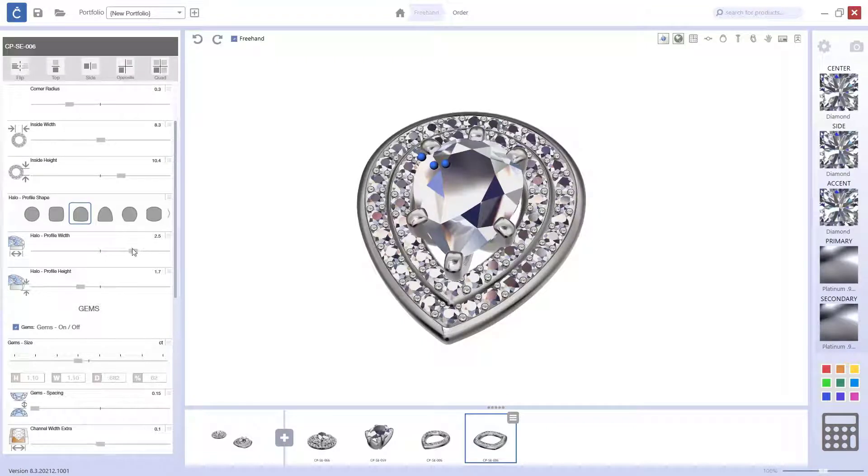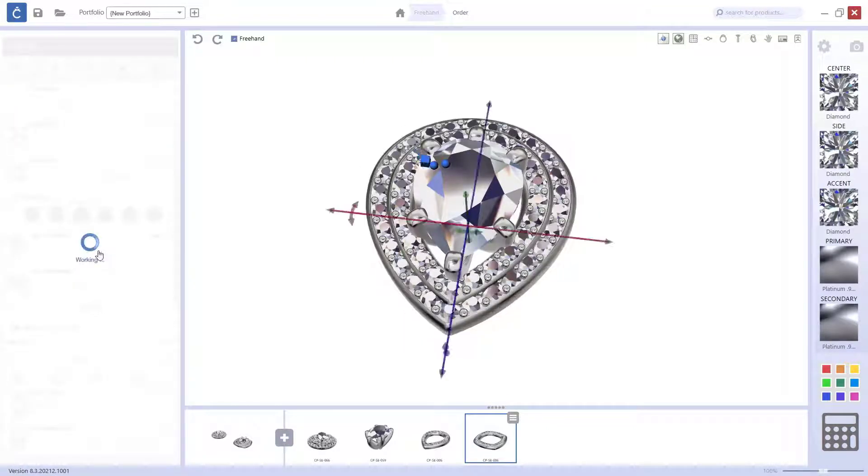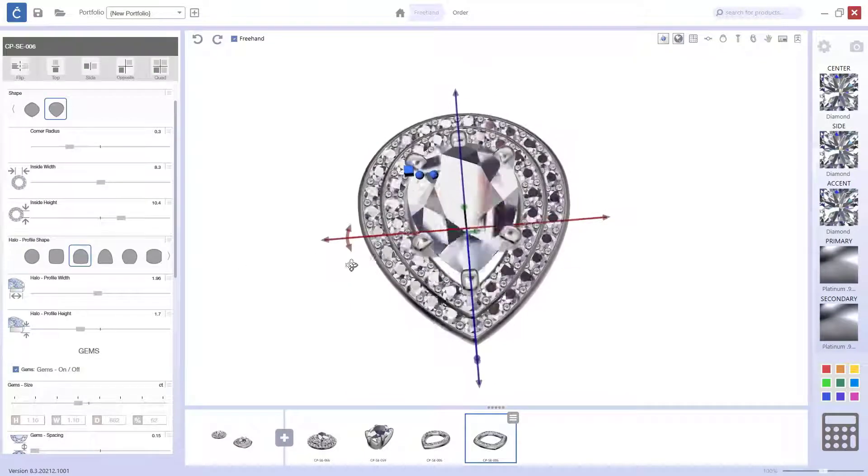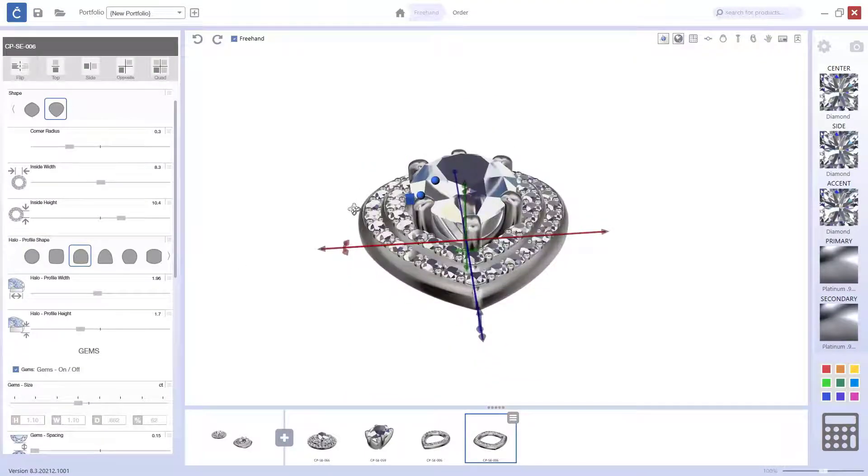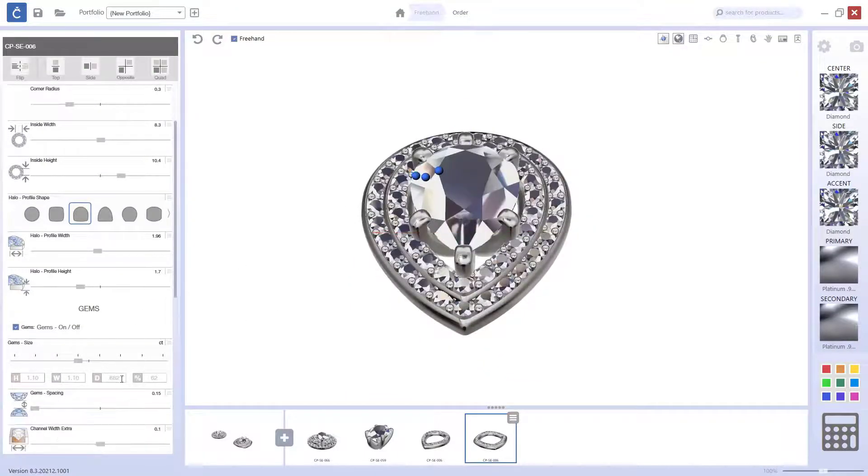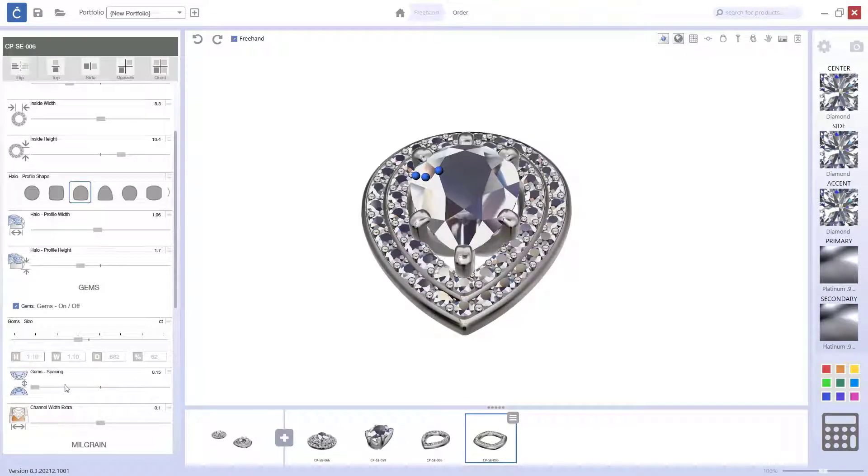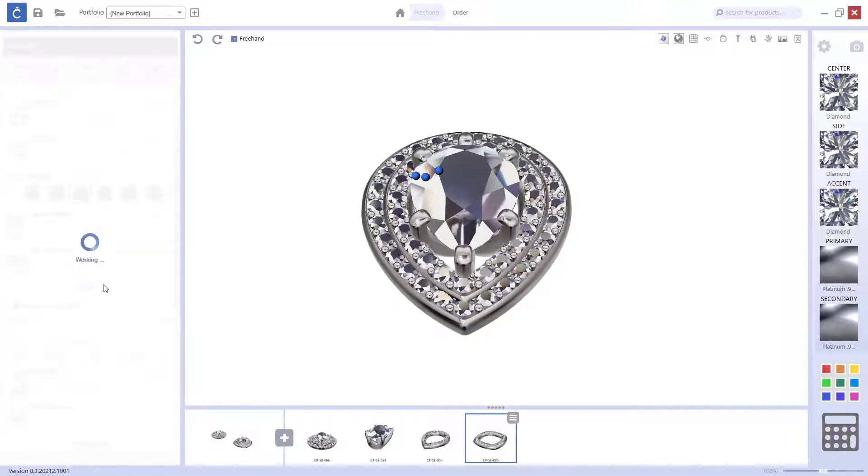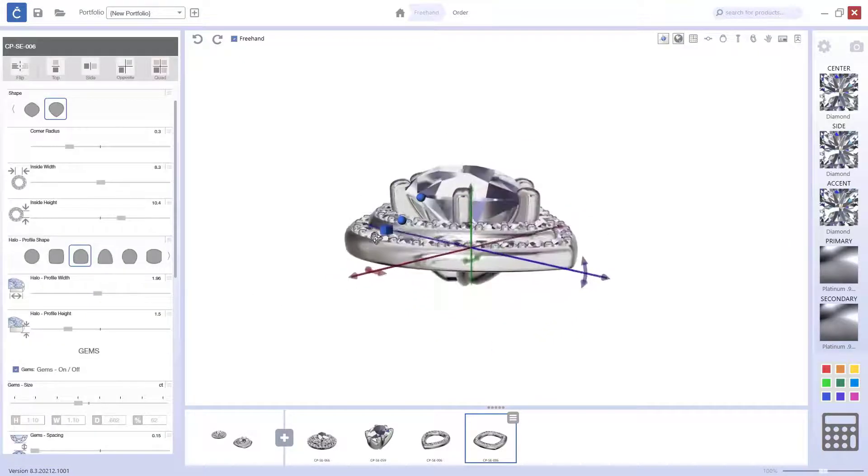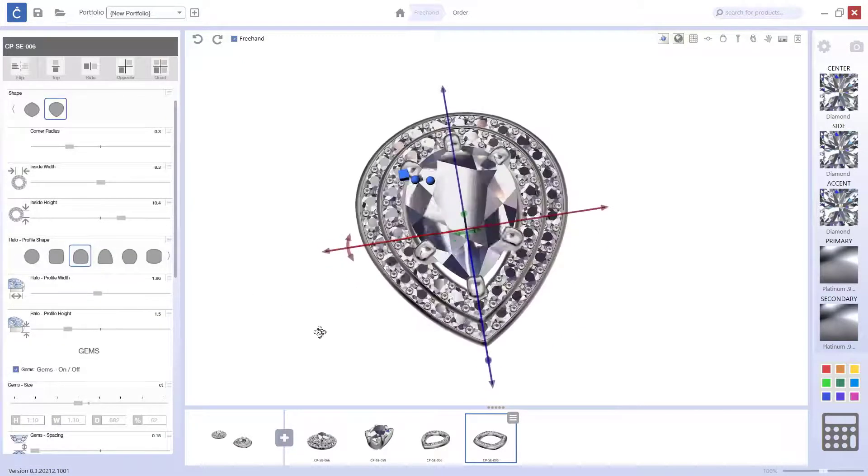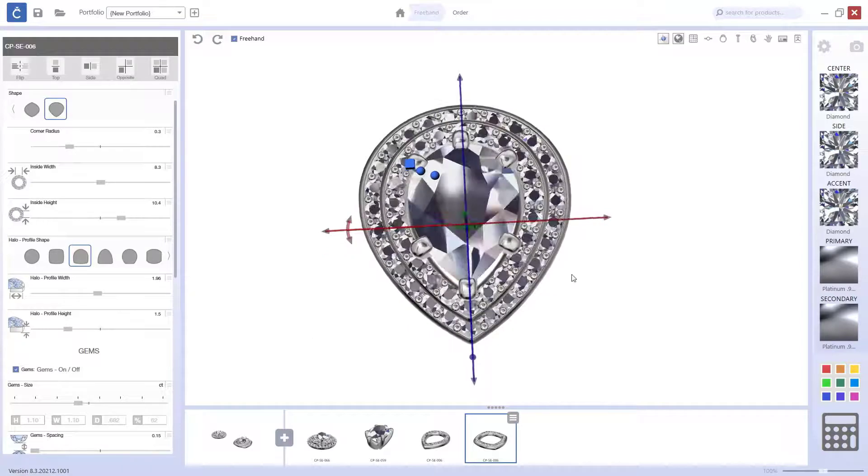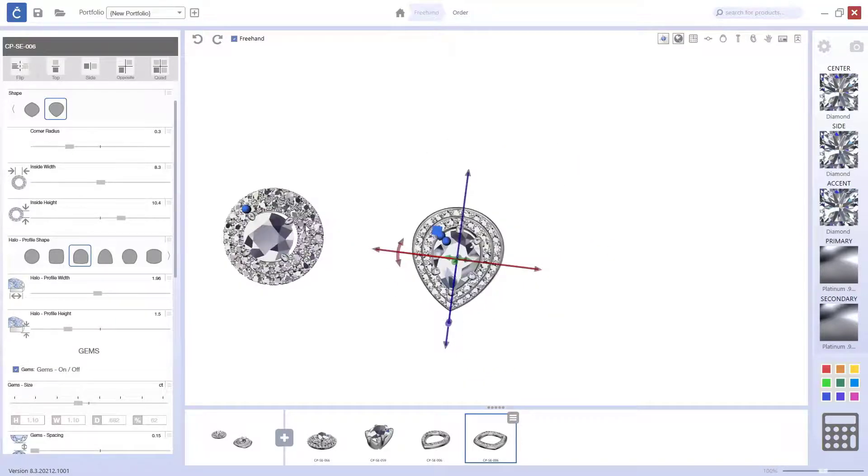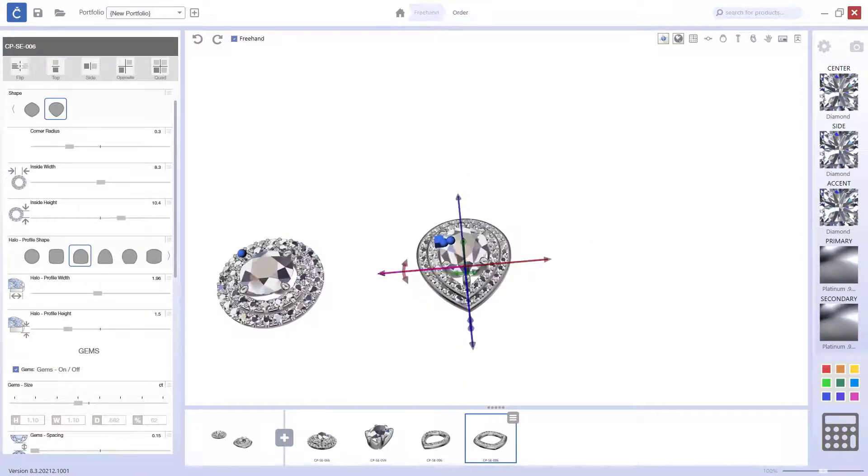I will move it here. And as you can see, you are getting pretty much the same. If you want to lower the metal you can do it. The gems spacing, the halo profile height. And you get pretty much the same that we had here but with a pear shape.